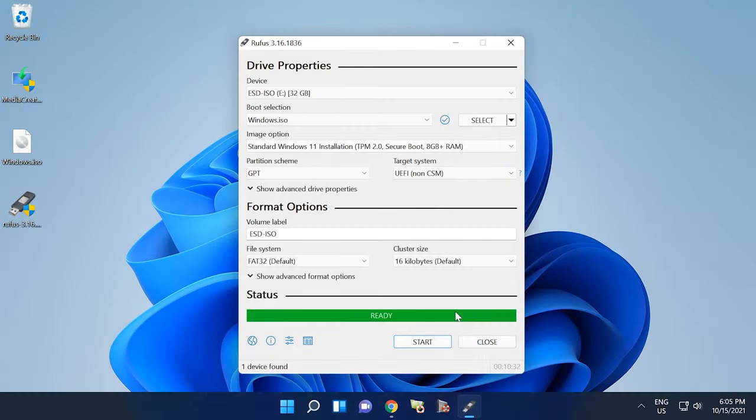When it is over, you will see the word Ready appearing below, which means the bootable flash drive is now ready to use.